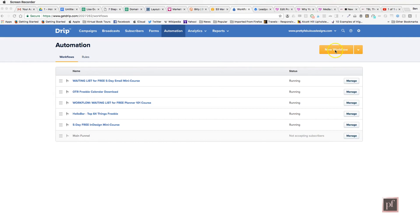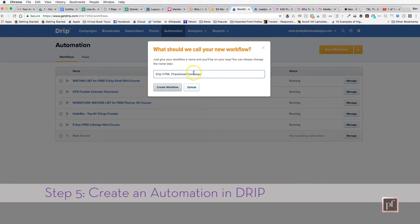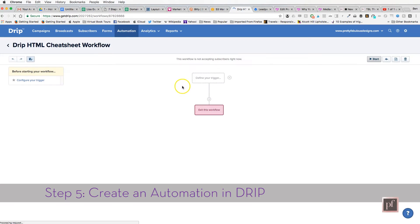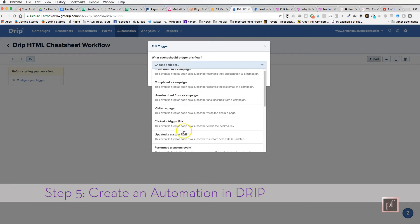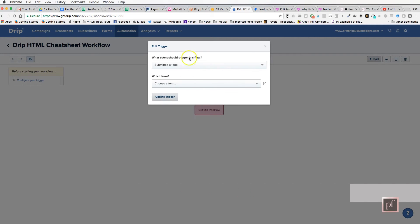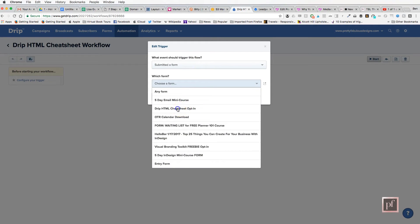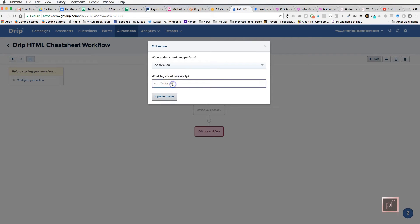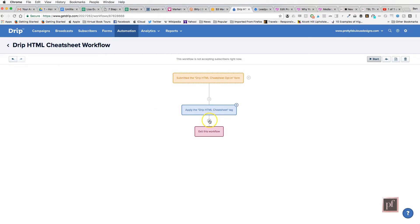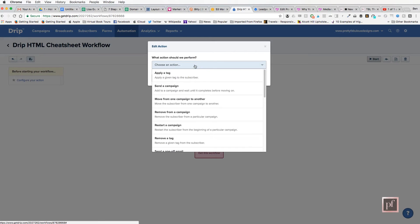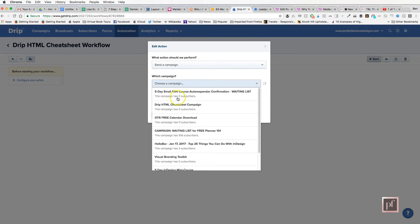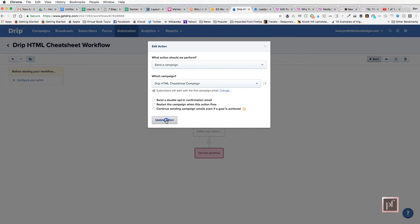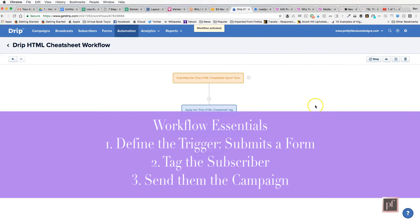Next, you're going to create an automation. Go to New Workflow and call it the 'Drip Cheat Sheet' workflow. The first step is a trigger: when someone submits the form we just created — the Drip HTML Cheat Sheet opt-in. The next step is to apply a tag called 'HTML Cheat Sheet,' then send them the campaign so they receive the email with the lead magnet. Make sure you start the workflow on the right side.